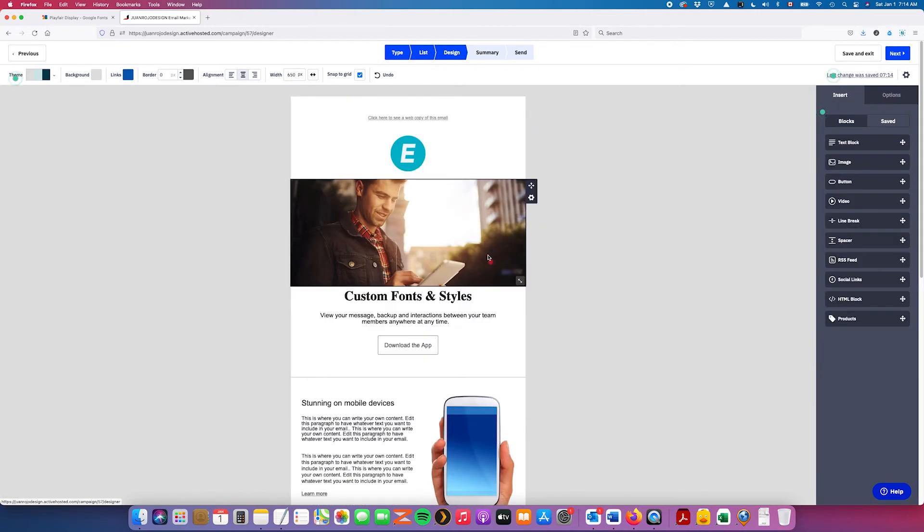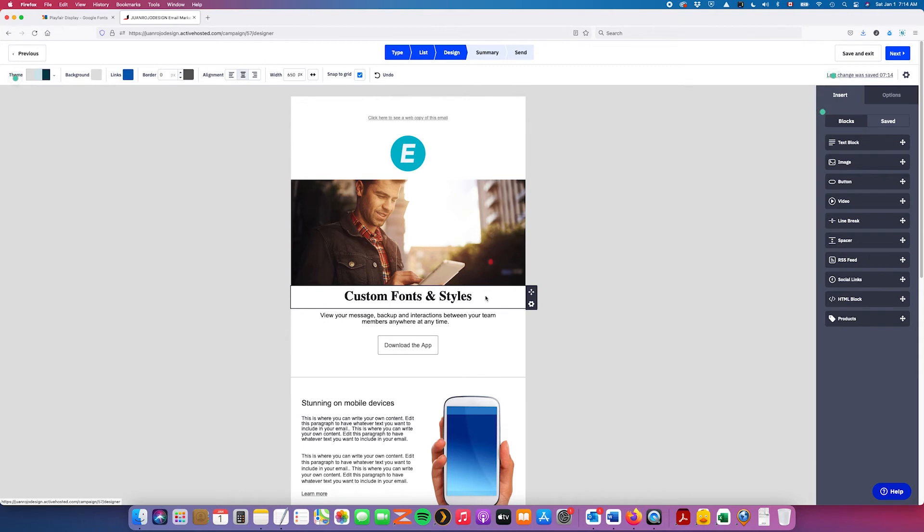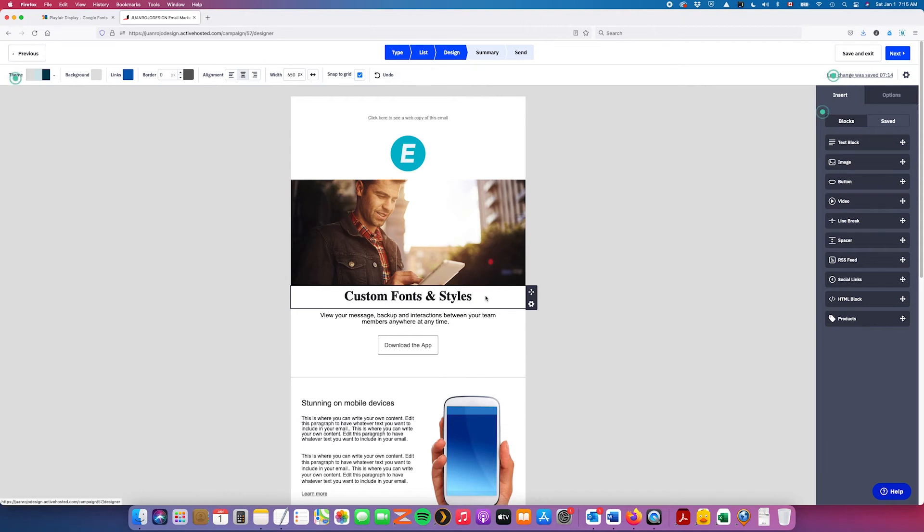Now, the only issue here is that in ActiveCampaign, you really don't have specific settings for headings. You pretty much have to create them yourself. Essentially, it allows you to be more flexible with how you style your headings.